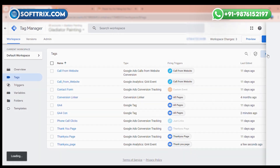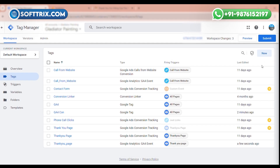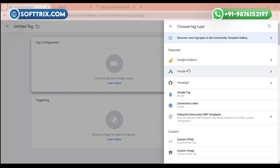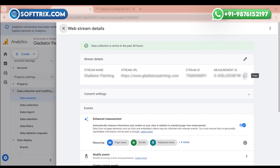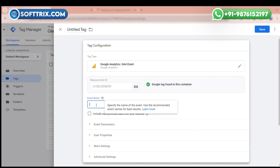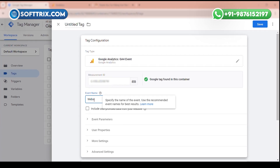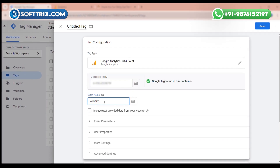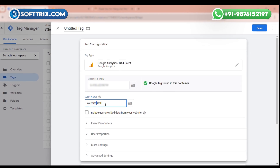Now we are going to create a new tag for our website call tracking. Click on the new tag, click tag configuration, and click Google Analytics GA4 Event. Add the same Measurement ID and give the name of the event.